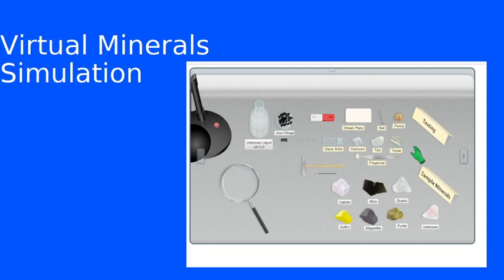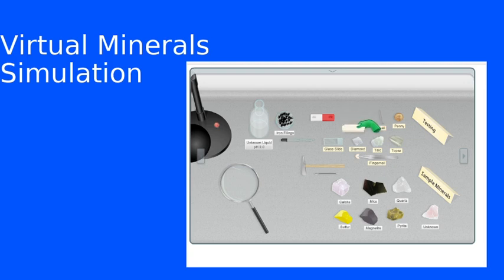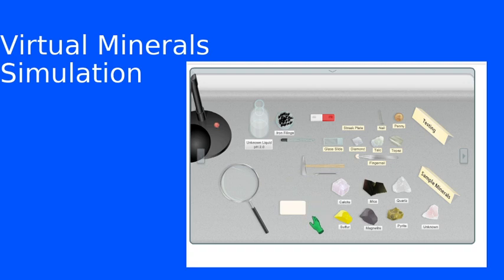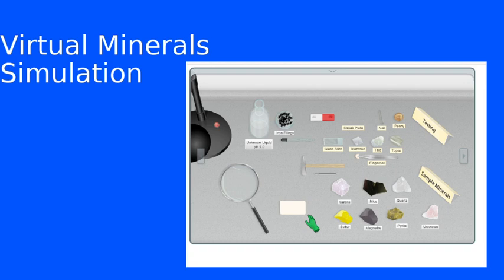Very closely related to color is the streak. I'm going to pick up my streak plate here and set it down next to my samples. This is an unglazed porcelain plate, so it's just a little bit rough. When I pick up a particular sample and run it over this, what I get is just a little bit of powder from the sample.